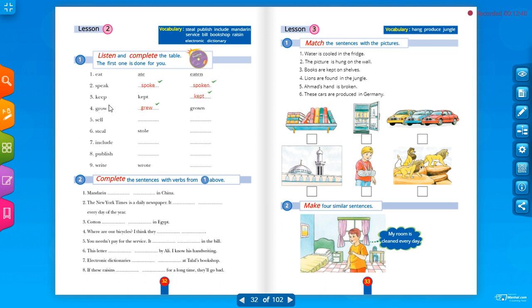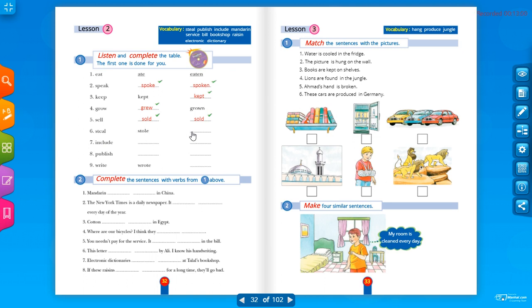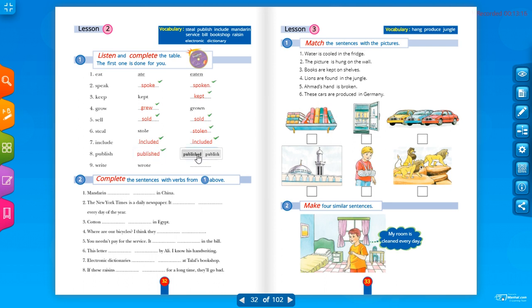Continuing the verb table: sell / sold / sold; steal / stole / stolen — steal means يسرق; include / included / included; publish / published / published; write / wrote / written.